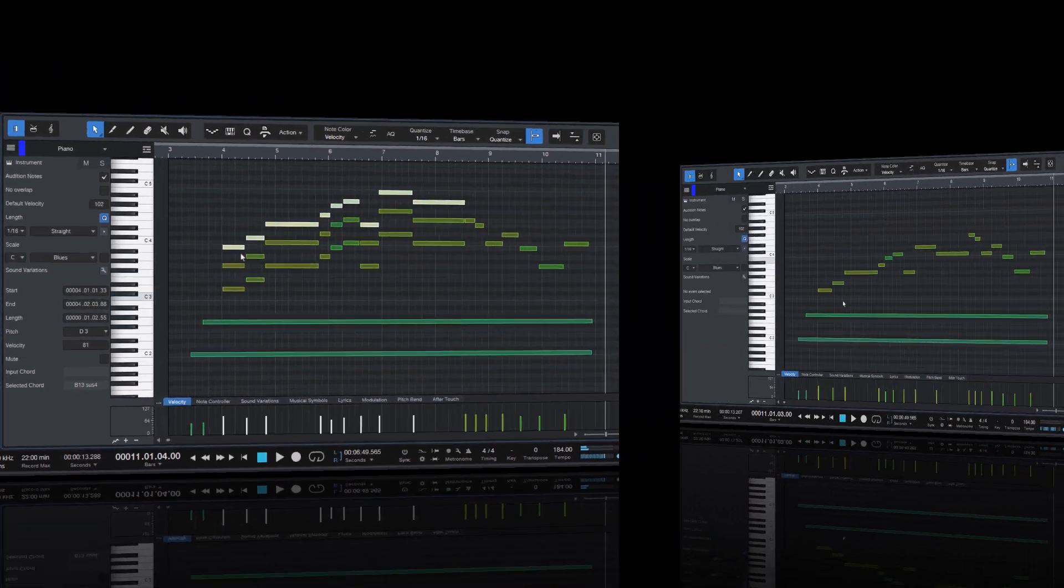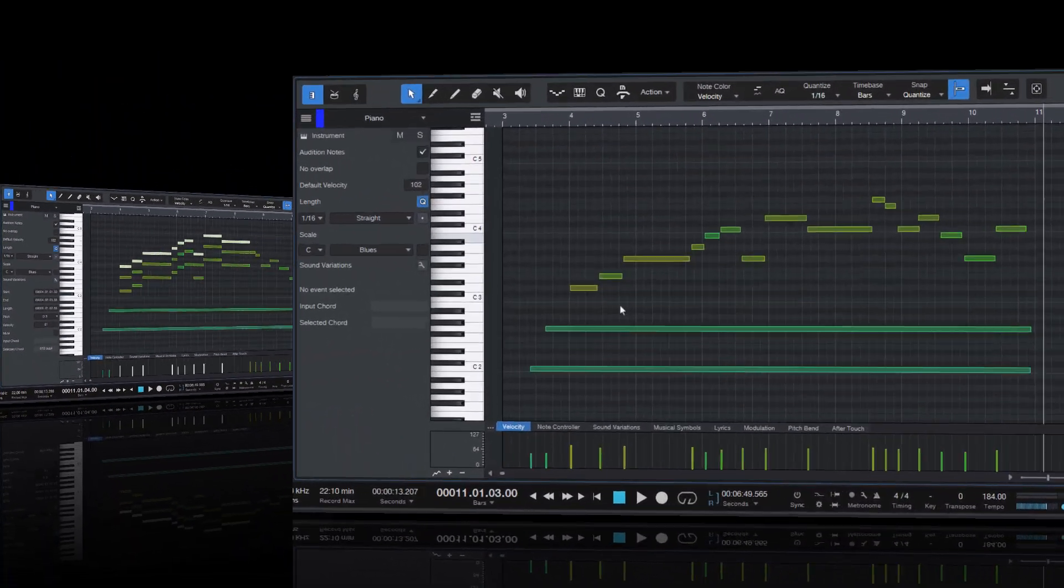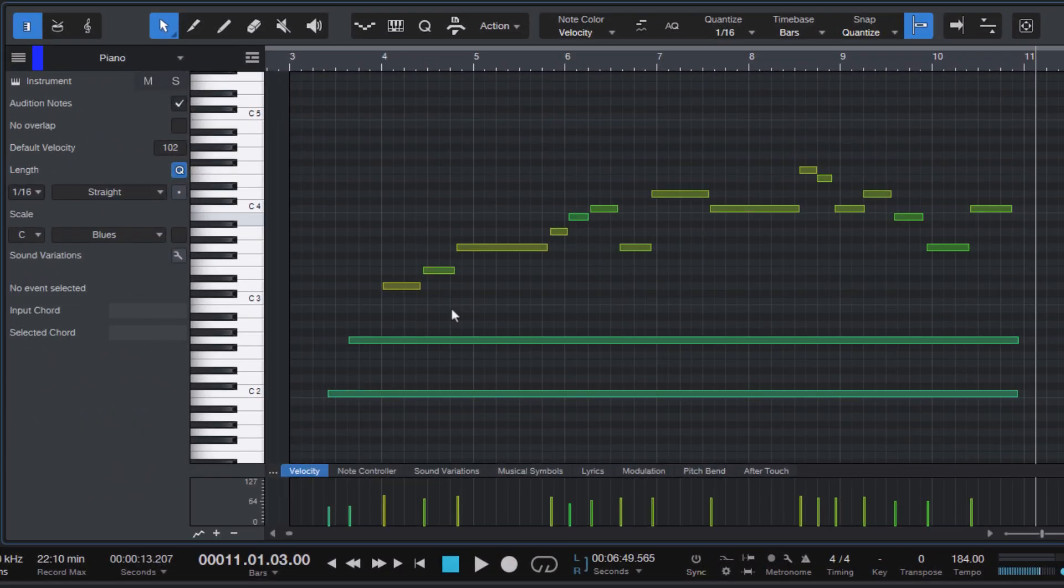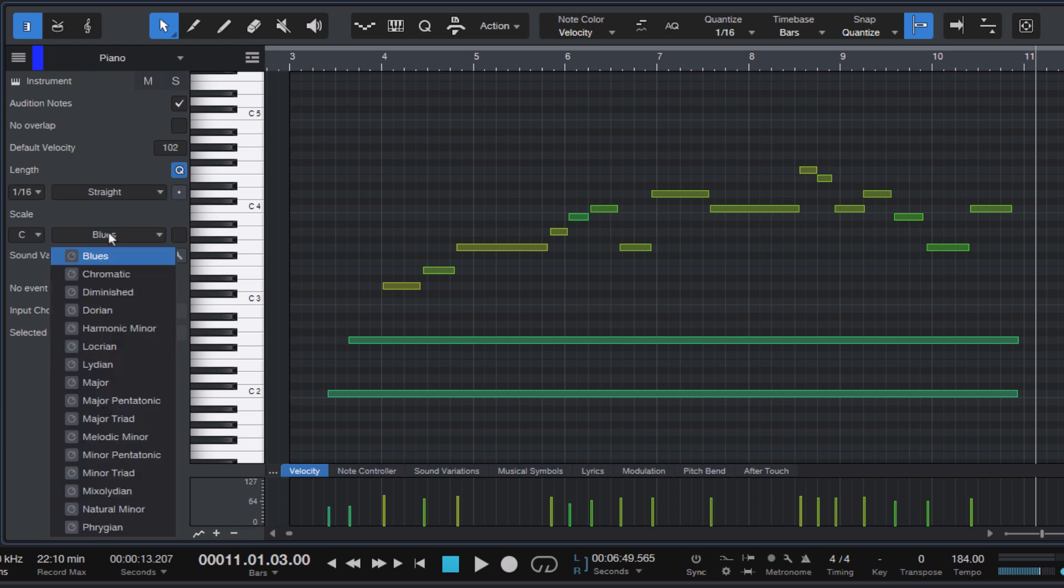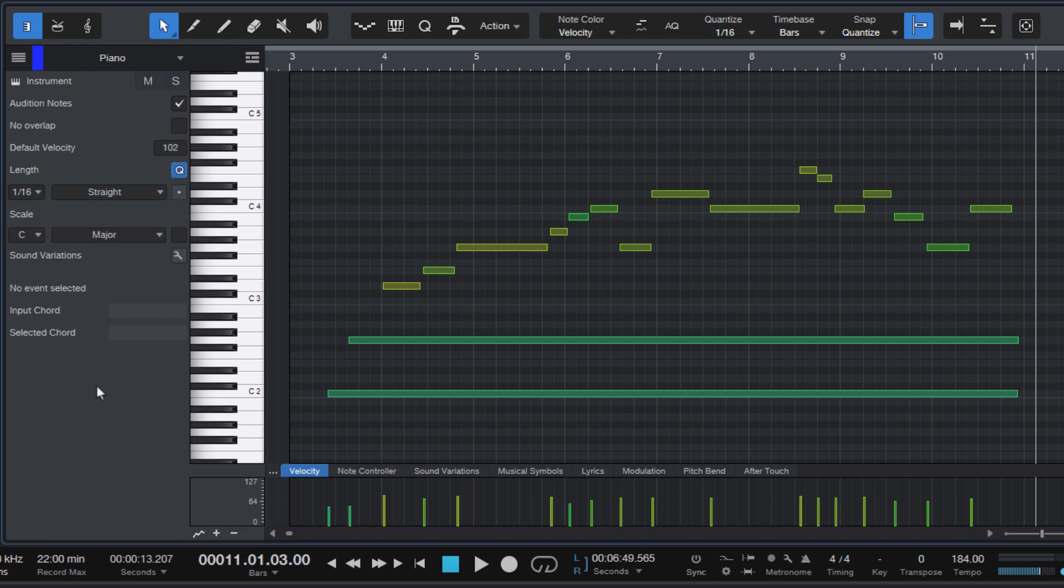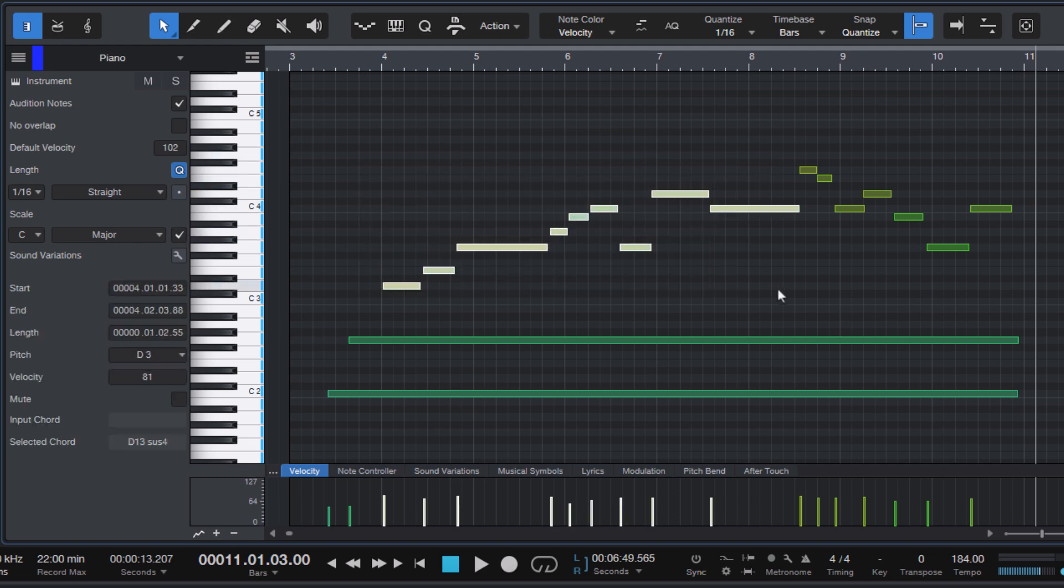The great thing is that now in version 7.1 you can select a scale in the inspector, for example C major, and when you now move notes with the arrow keys the notes are moved only within this scale.